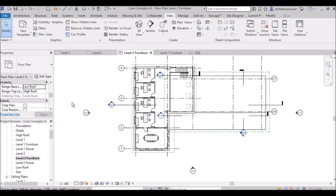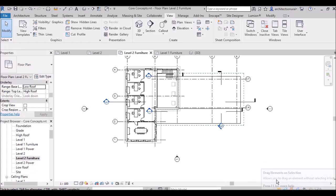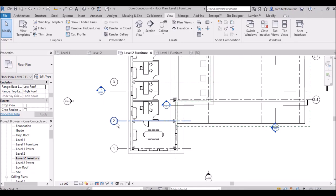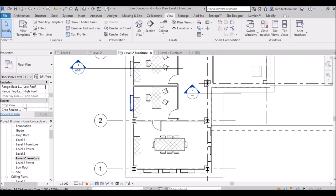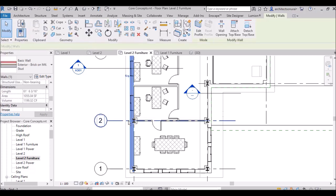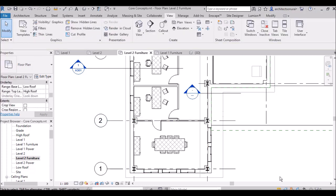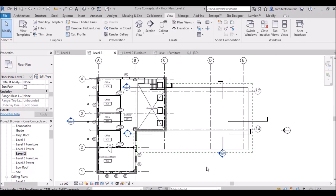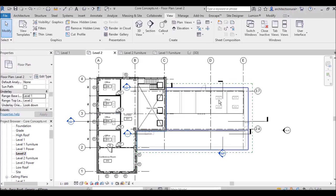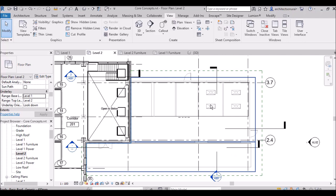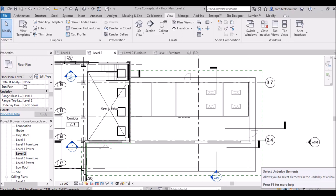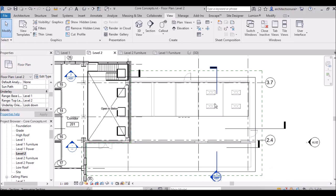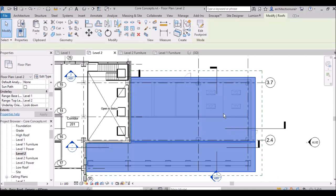There are some remaining toolbar options to understand. Select Links allows you to select linked elements. For select underlay elements: if I am on level two with level one set as underlay and I try to click on underlay elements, by default I am not able to select them. But if I enable select underlay elements, it allows us to select underlay elements.